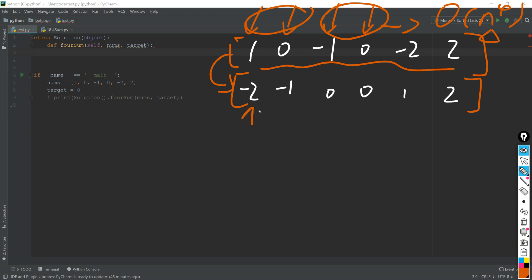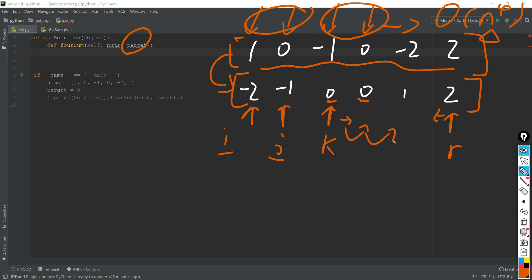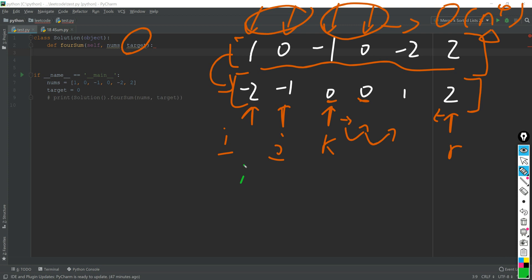Here is i, here is j. These are two fixed labels when the latter two labels are flexible at each iteration. Let's say this is k and the rear label is r. So first of all, we fix these two. Then if these four items added together equals to the target, we return that option and we move k and r to the middle respectively.